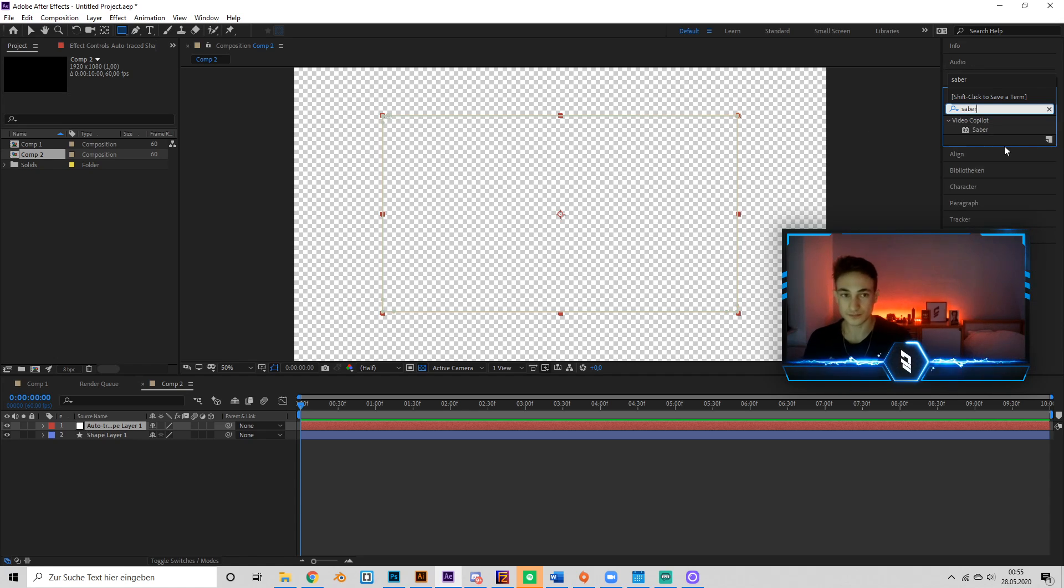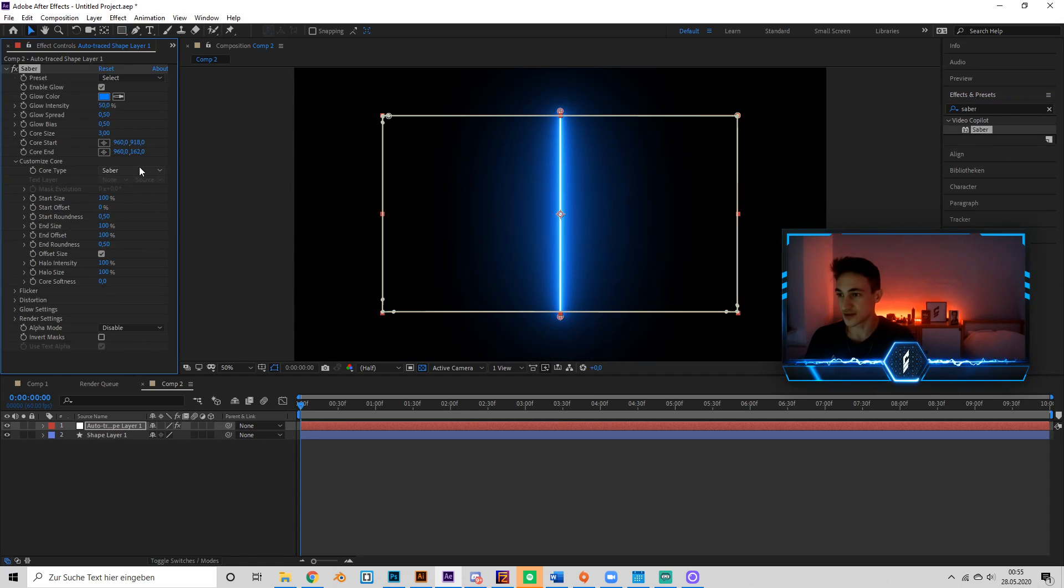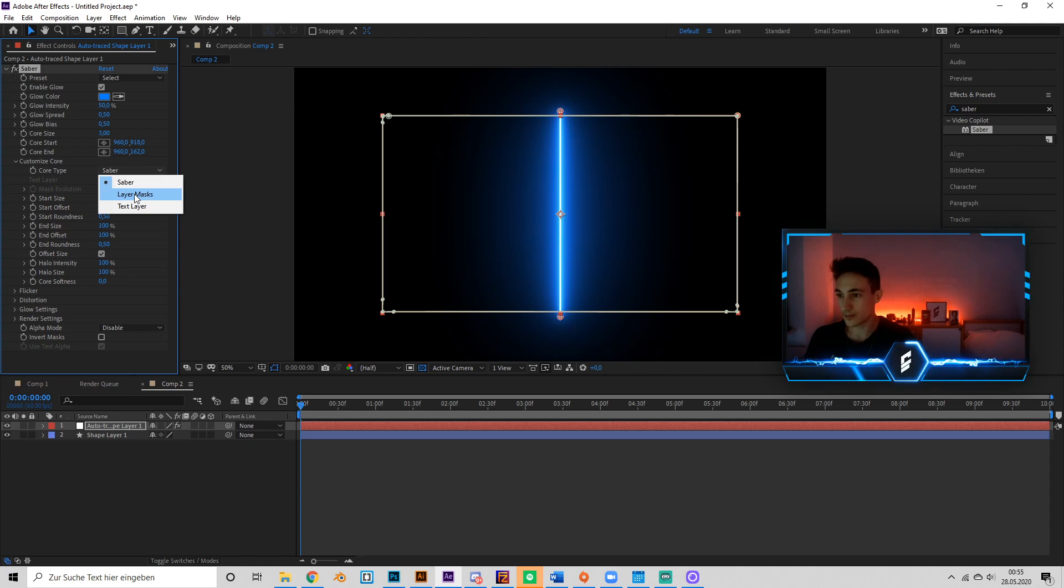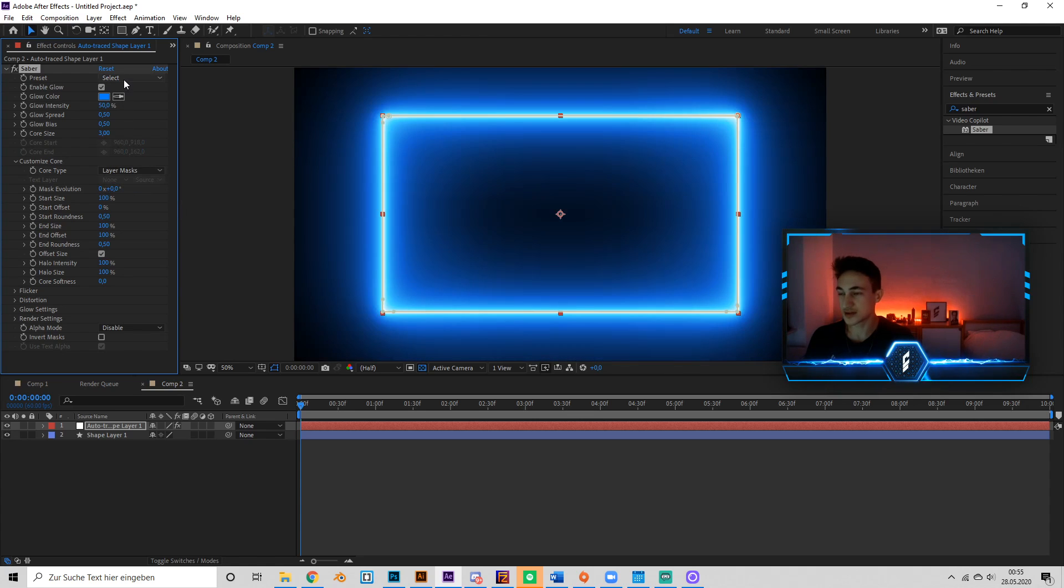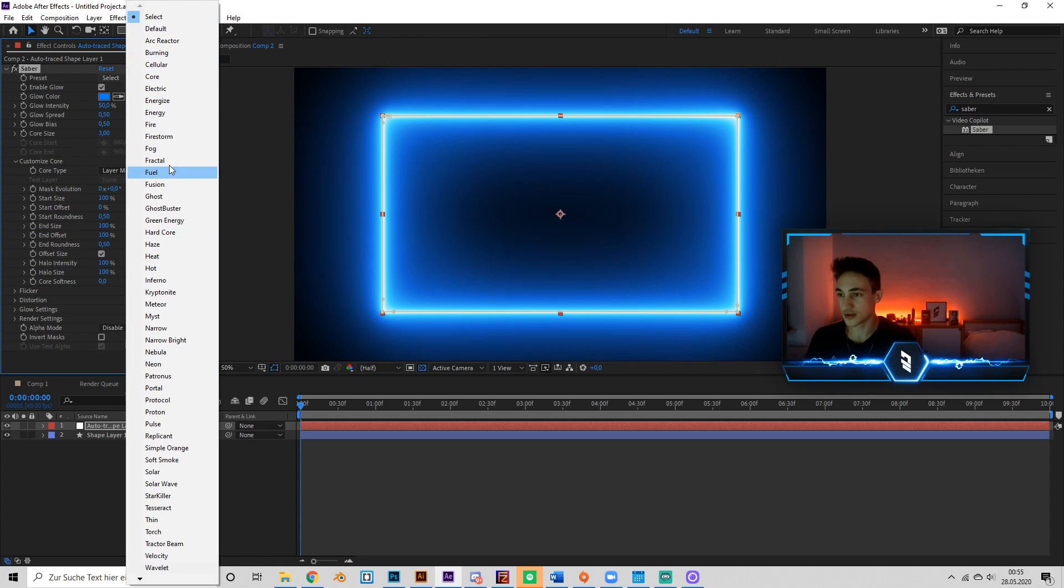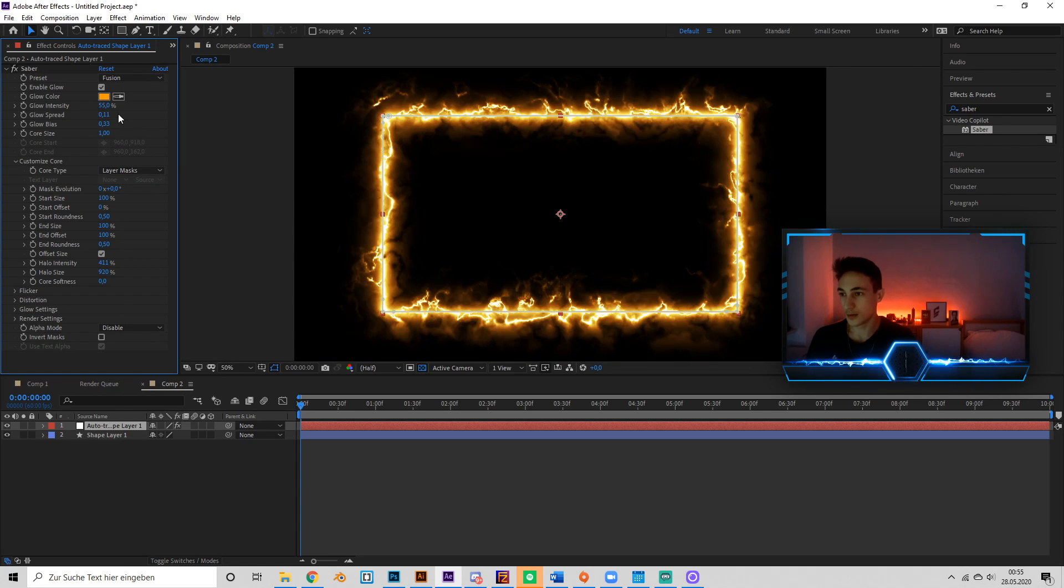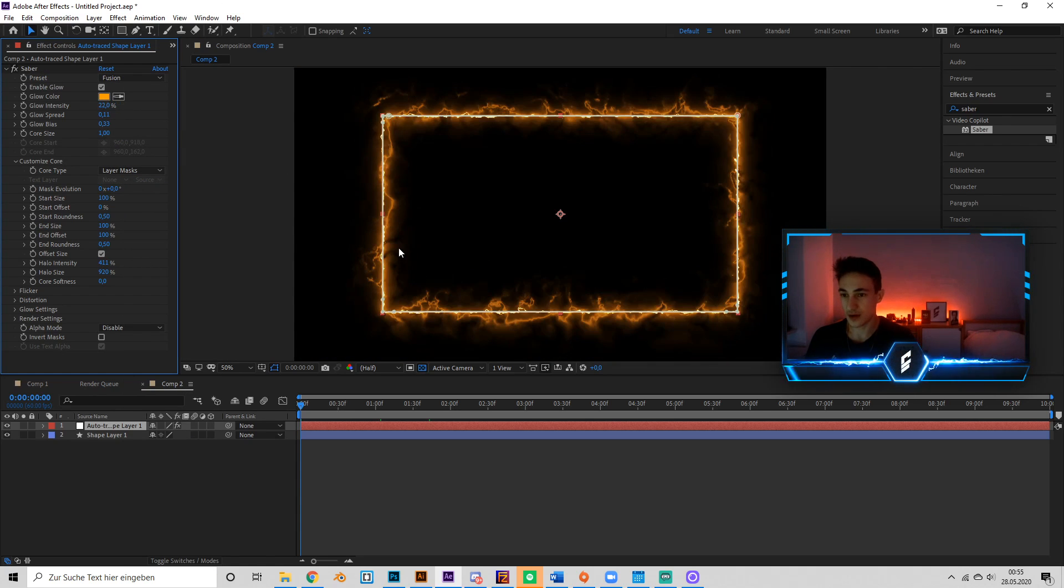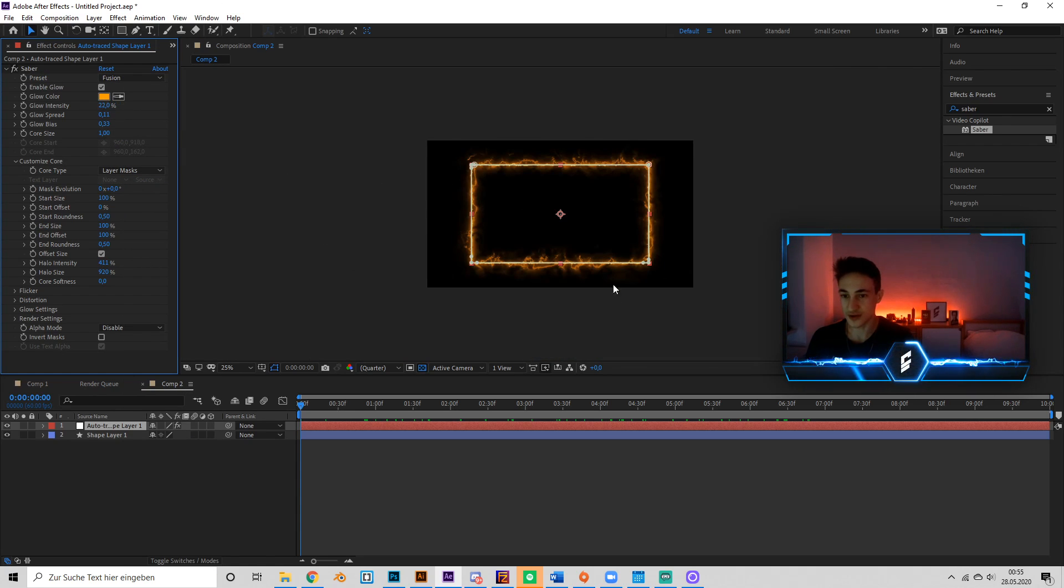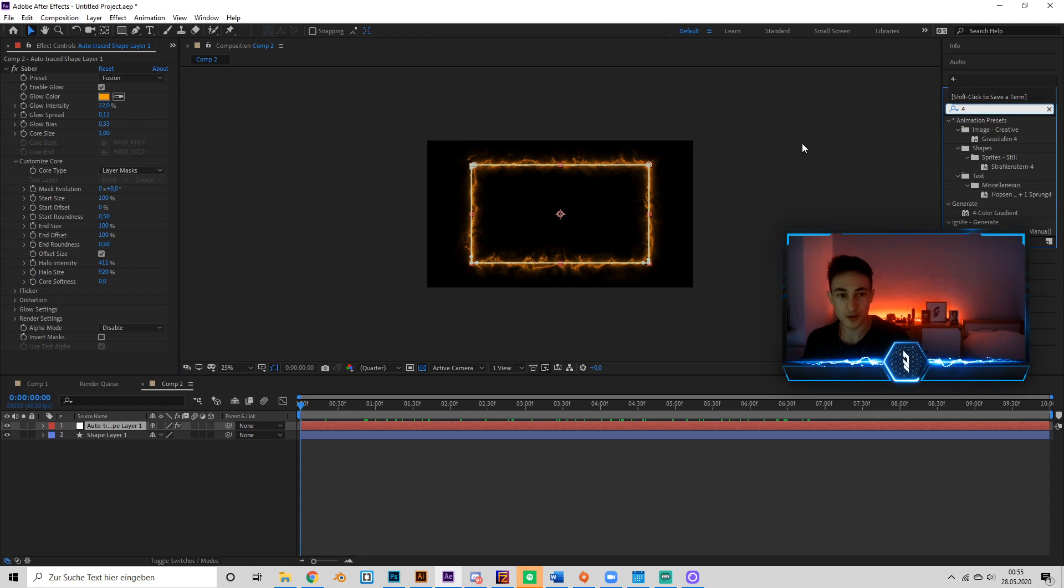Go to Customize Core, put in Layer Mask, and select the setting that you like. I'll just go for Fusion. Play with the settings and this already looks good.